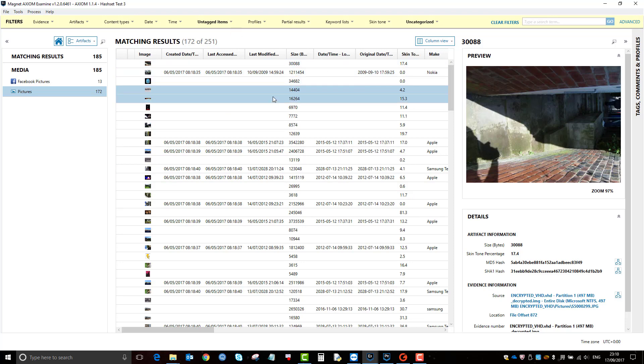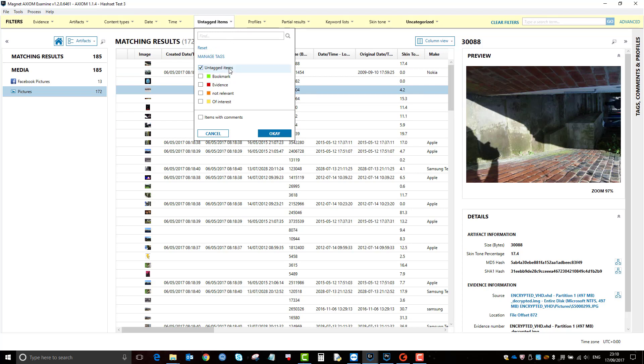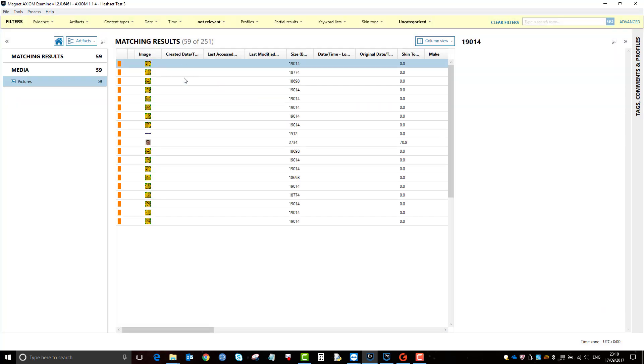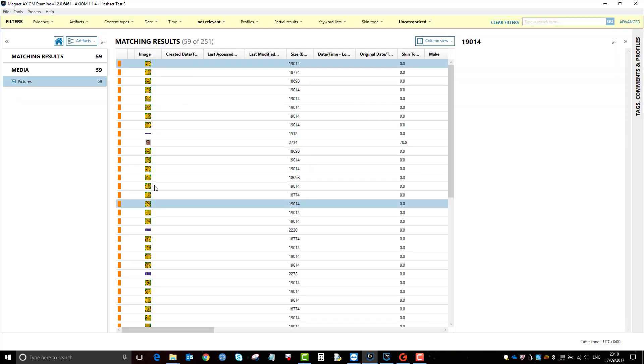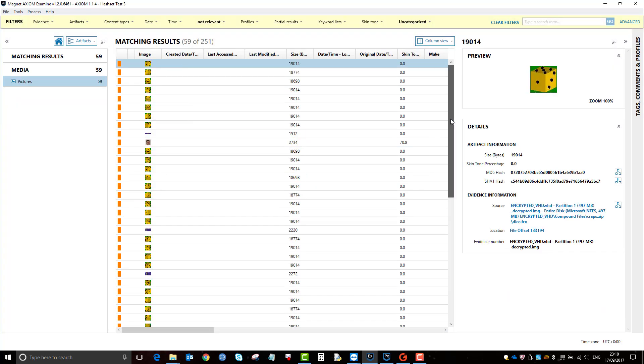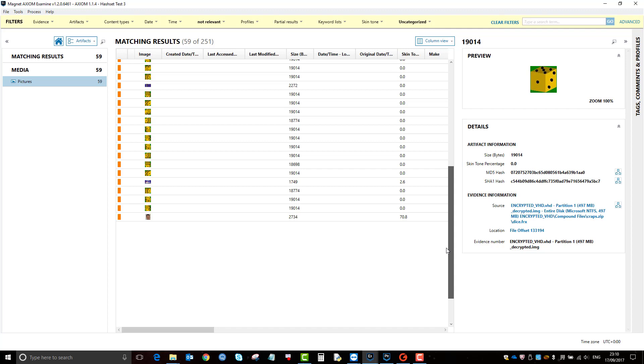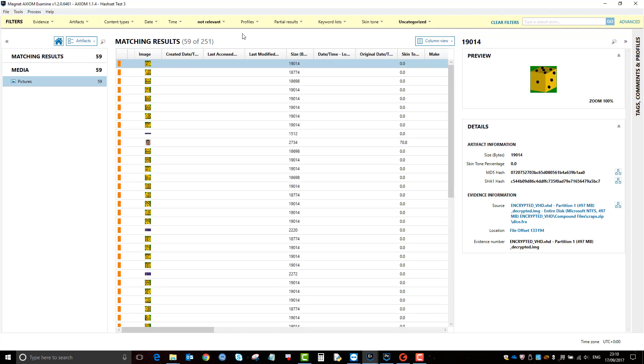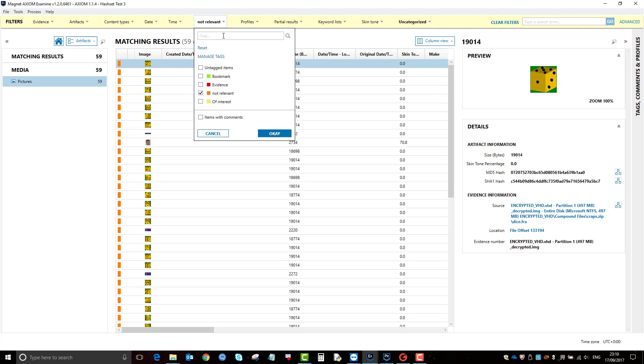I'm not going to go into it, but I did apply some further filters and removed some further items which I added into not relevant. So I'll just show you now, these are the ones that I tagged as not relevant, so I filter them out by removing them and then just going untagged.